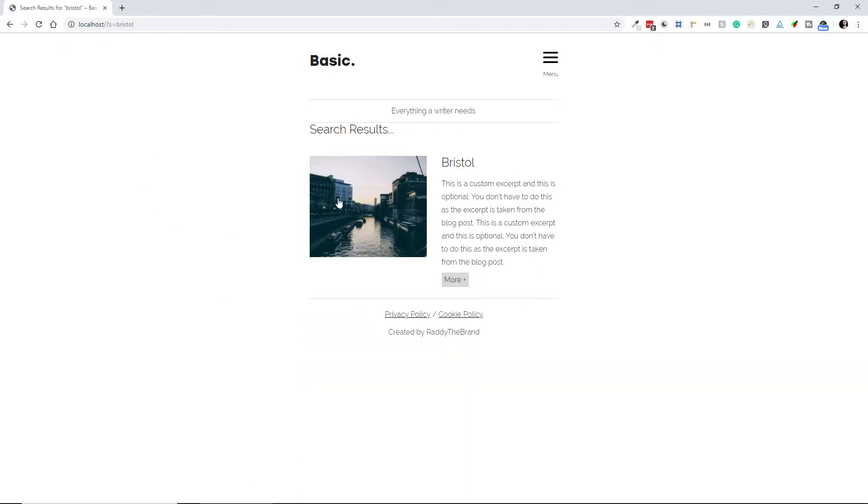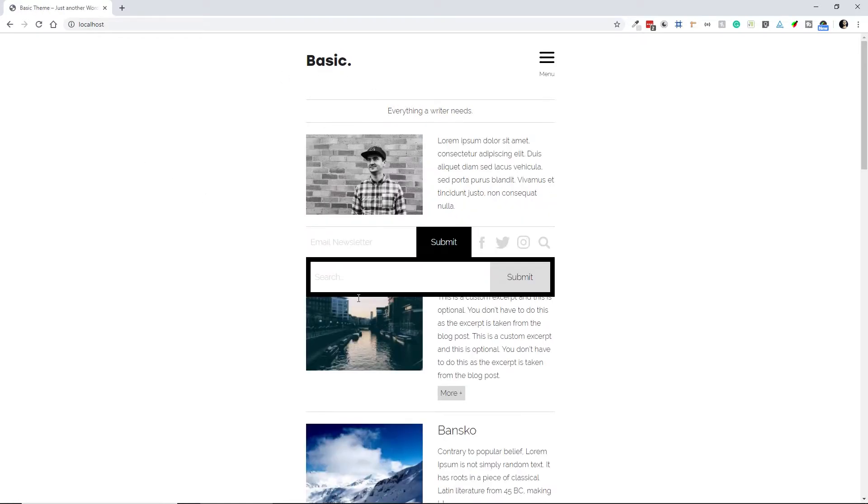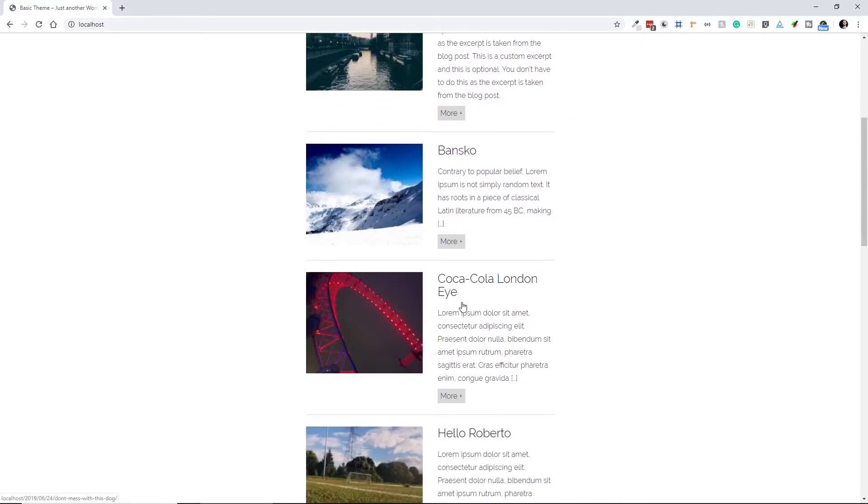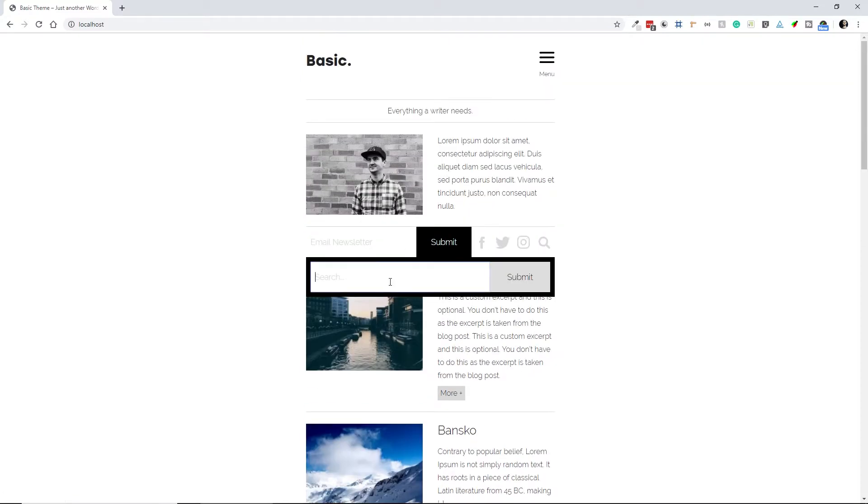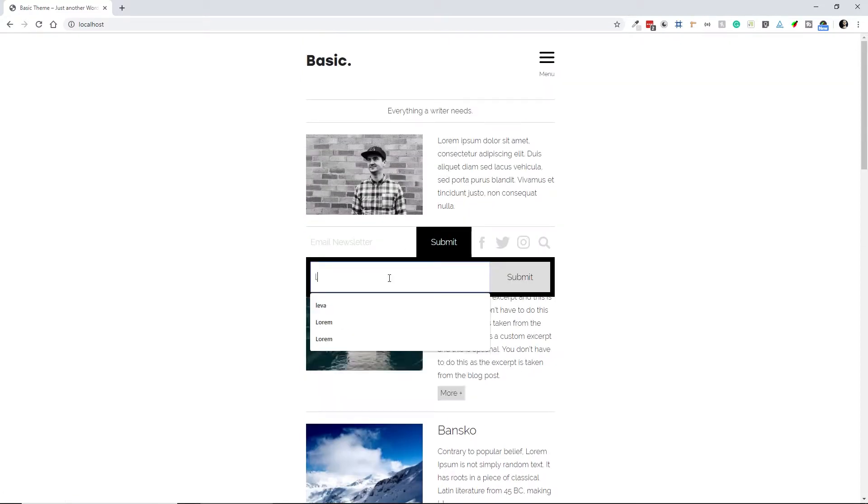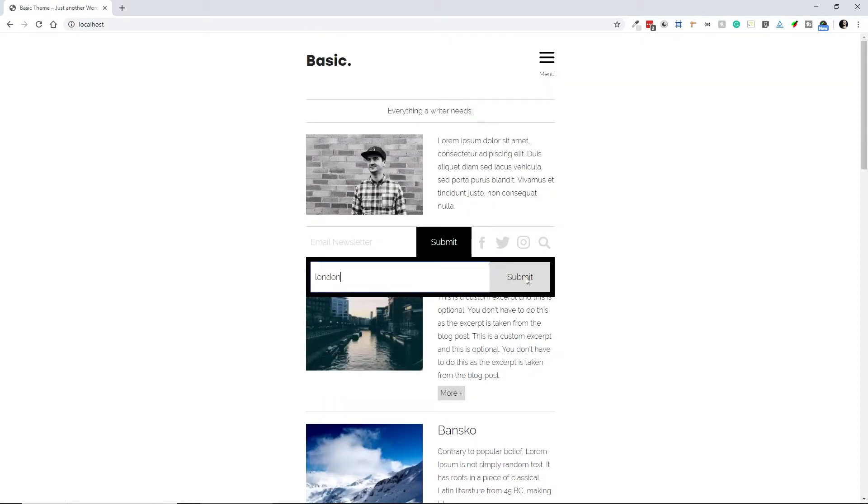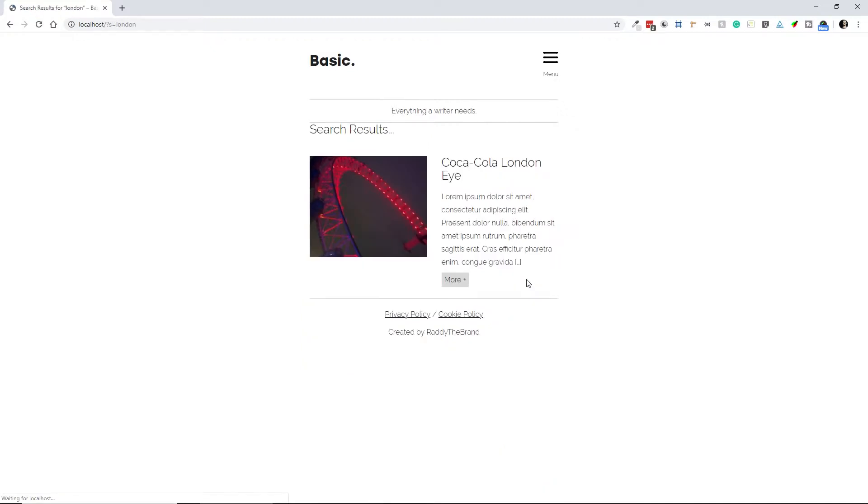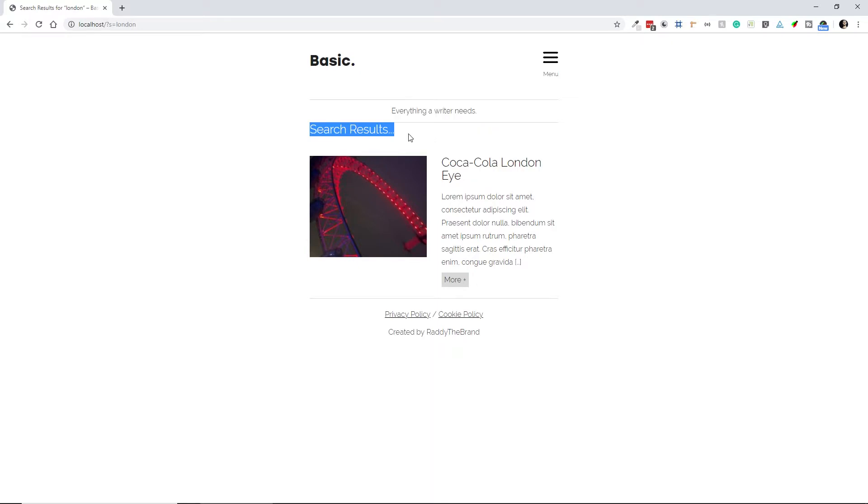And if I go back and refresh, we are now getting Bristol, which is cool. So if you go back, search for something like, let's say London, hit the search button, and we are now getting the results for London. And also, I would like to style this a little bit better, but we can fix this with CSS later on.